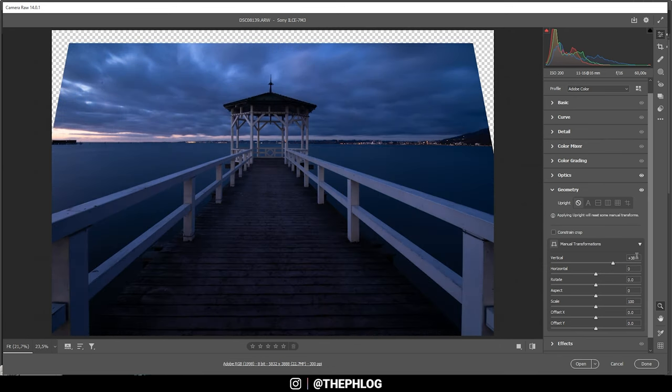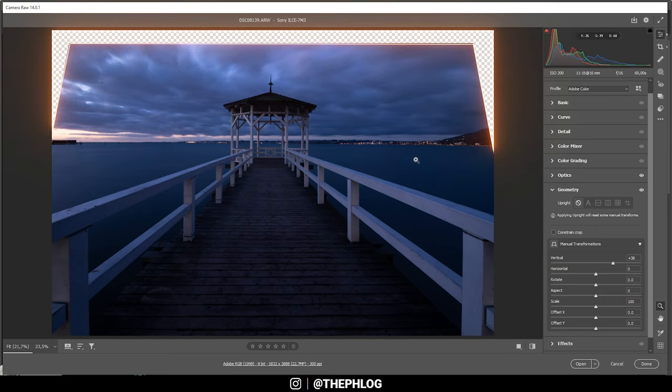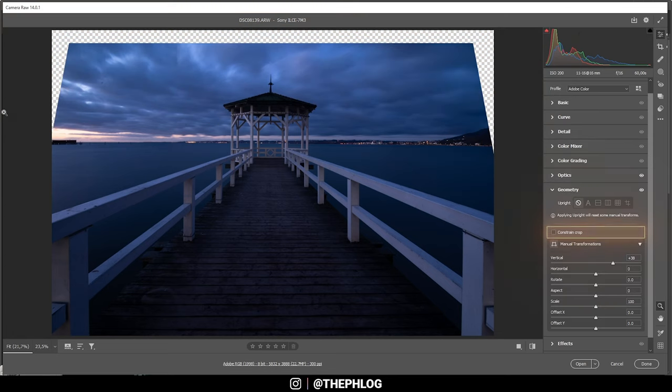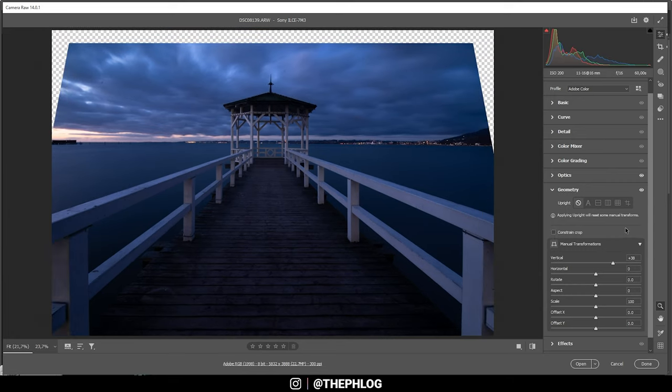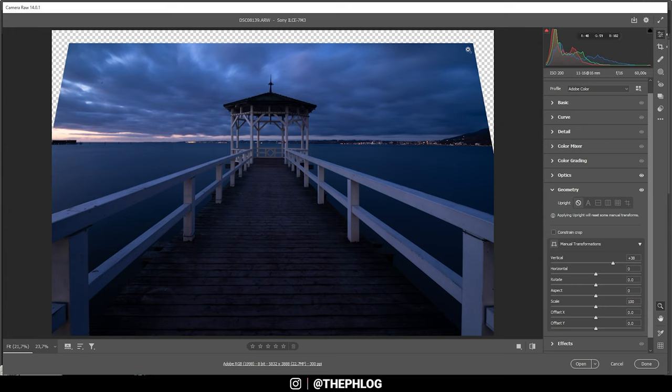Of course, due to those adjustments, we will get a gap somewhere in the image because the image will get distorted. If you want, you can simply say constrain crop. Photoshop or Lightroom will automatically crop out those gaps. However, I don't want to lose any part of the image, and I'm just filling this gap up there using content-aware fill later in Photoshop. So as you can see, that is a very easy fix for those skewed vertical lines.